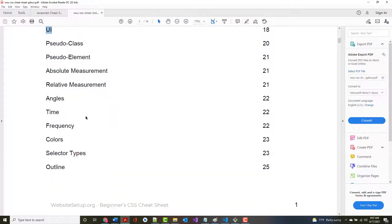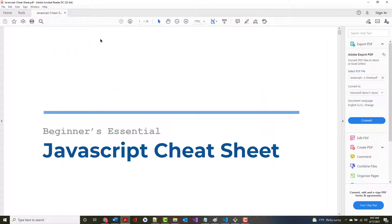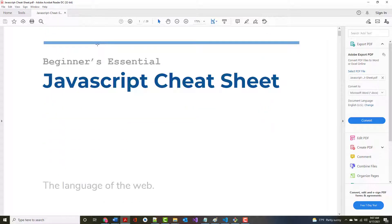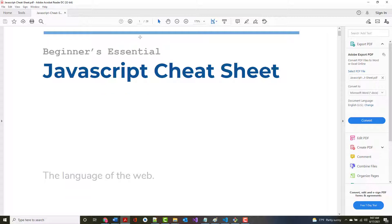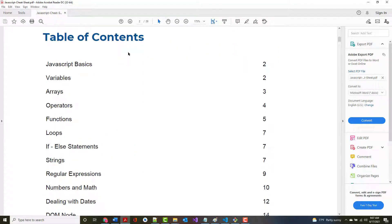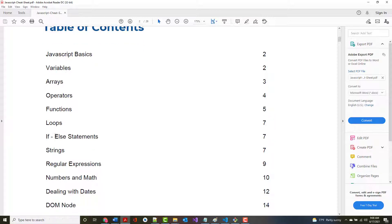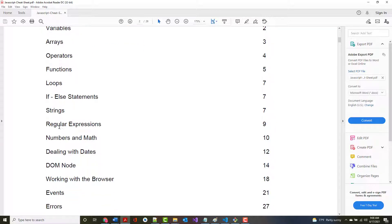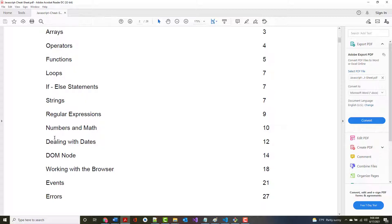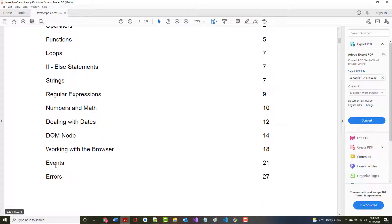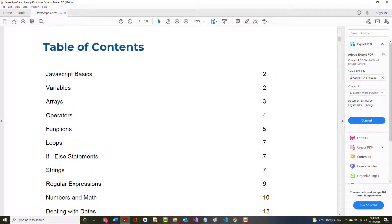The stuff I'm going to go through next will be on JavaScript, and we'll learn a little programming. That cheat sheet is 29 pages. I'll cover the JavaScript basics: variables, arrays, operators, functions, loops, if/else, strings, numbers and math, and a little bit on dates. I won't have enough time for things like events or working with the browser DOM.